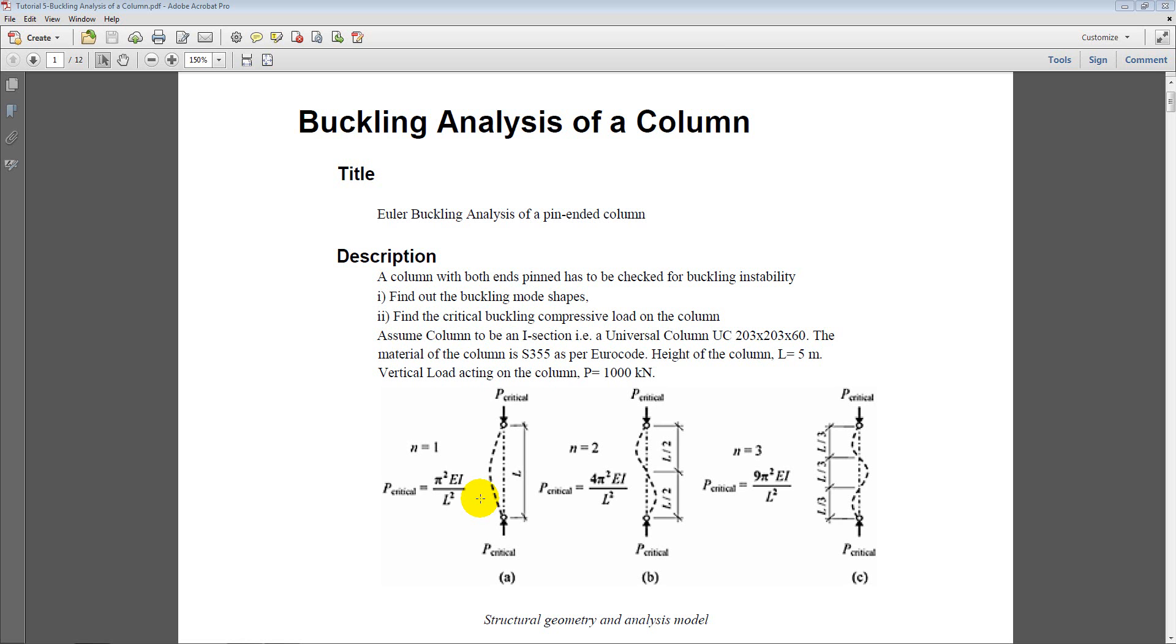So we will see how finite element software can handle the buckling analysis and how we can model this kind of situation in the software. For this analysis we will assume the material of the column is S355, a steel of grade 355 yield strength. This is a material as per the Euro code and the section dimensions of the column is a universal column, British standard section, UC 203 times 203 times 60 millimeters and the height of the column is 5 meters. So the objective is to find out the buckling mode shapes and to find the critical compressive load on the column when the buckling occurs.